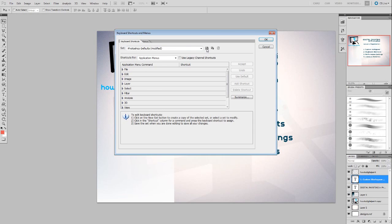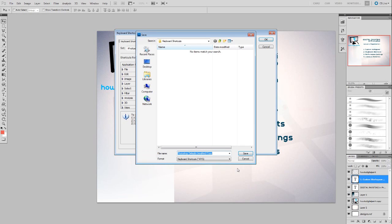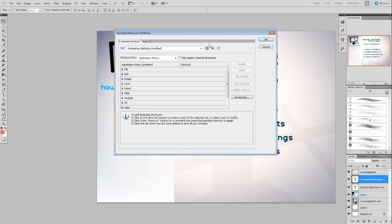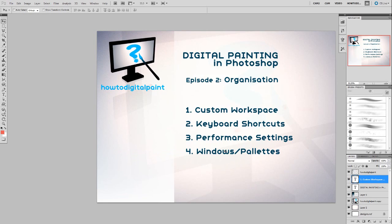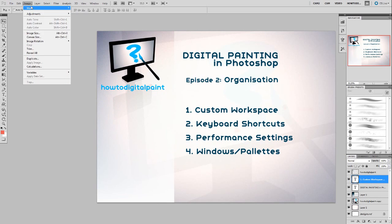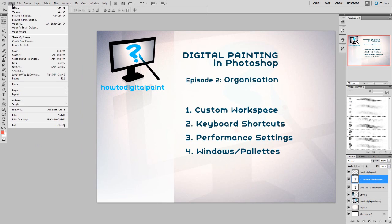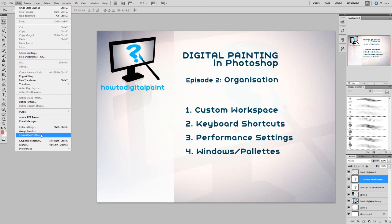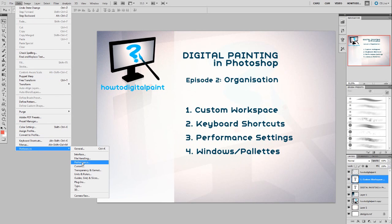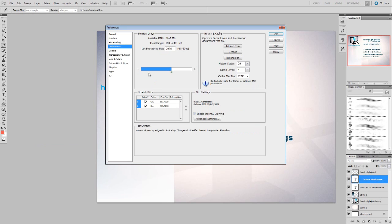You can save these shortcuts by clicking on the save icon and giving it the appropriate name. Now, performance settings — we find those in Edit > Preferences > Performance. These are pretty important because you obviously want things to be fast and as least laggy as possible.